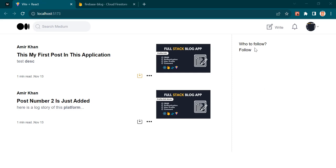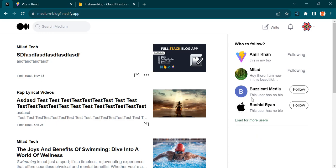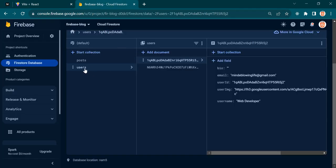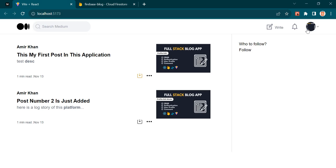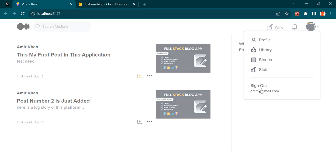Alright guys, now let's implement this part. As you can see, I have displayed all the users existing inside my database. Now let's fix them. So our users exist inside this collection. I want to log in using this user, but I tried to log out from here and I didn't implement this sign out functionality. Now let's implement it.